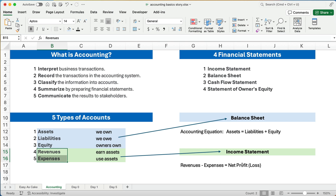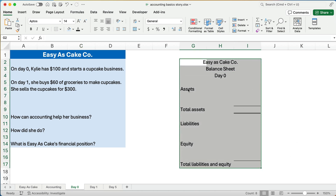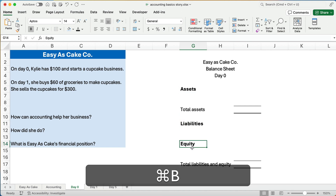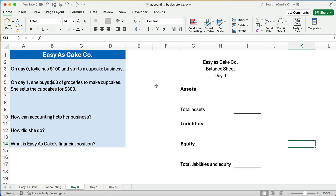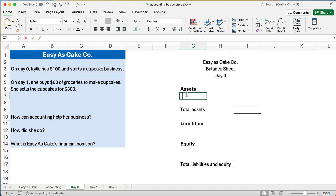You kind of understand all this already, but a numerical example is going to be very helpful. Let's go back and look at the information. On day zero there are no revenues and no expenses, but we have a little business worth $100. So we set up a balance sheet: assets have to equal liabilities plus equity. What asset does Kylie have on day zero? Assets are things of value that we own, and the only asset the business has is cash.